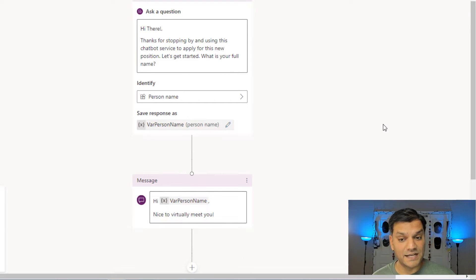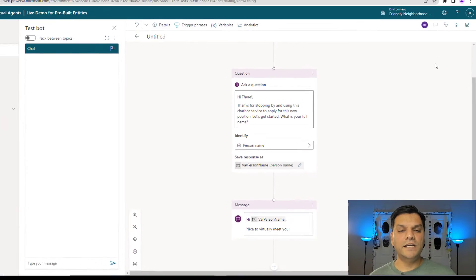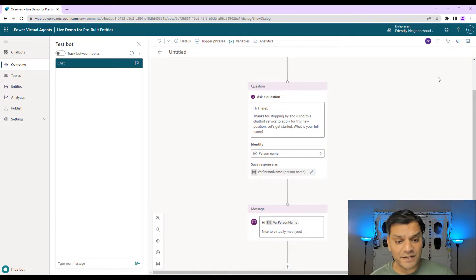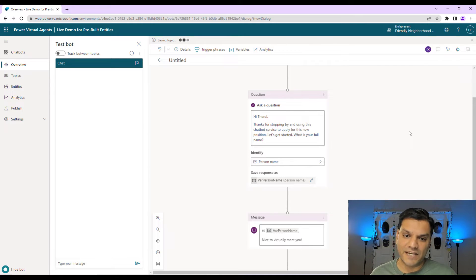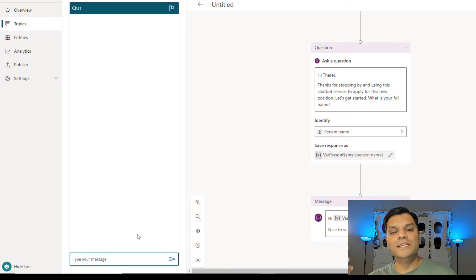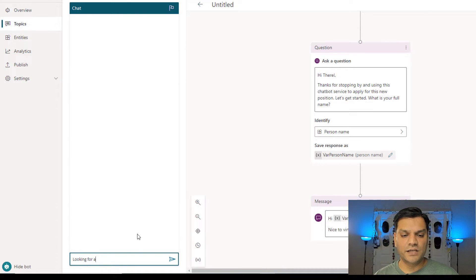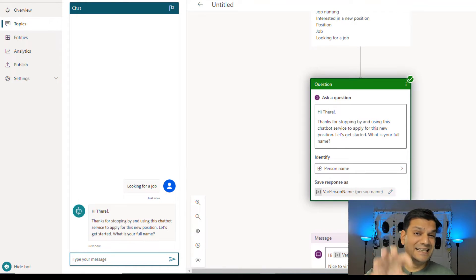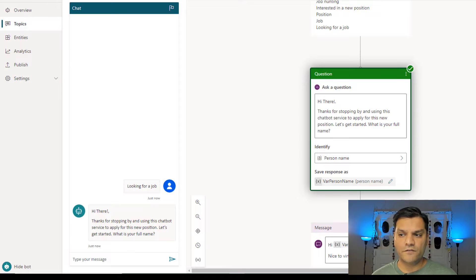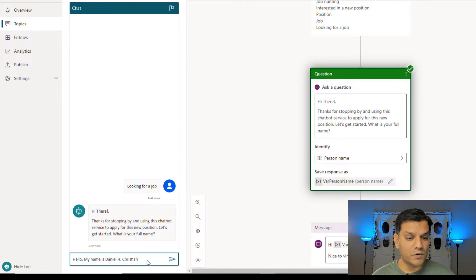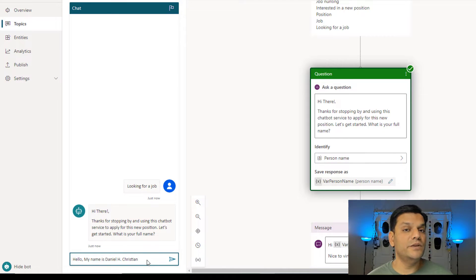We've now accomplished that. Let's start testing. Anytime you've made a change to a chatbot, you've got to go ahead and save it before you test it in the test bot. The topic is saved successfully. I'm going to say 'looking for a job' to trigger this topic. The topic immediately took effect — it says 'thanks for stopping by, can I have your full name?' So I'm going to type something like: 'Hello, my name is Daniel H. Christian' — that is literally my full name. I'm doing this natural language type of communication with this chatbot.